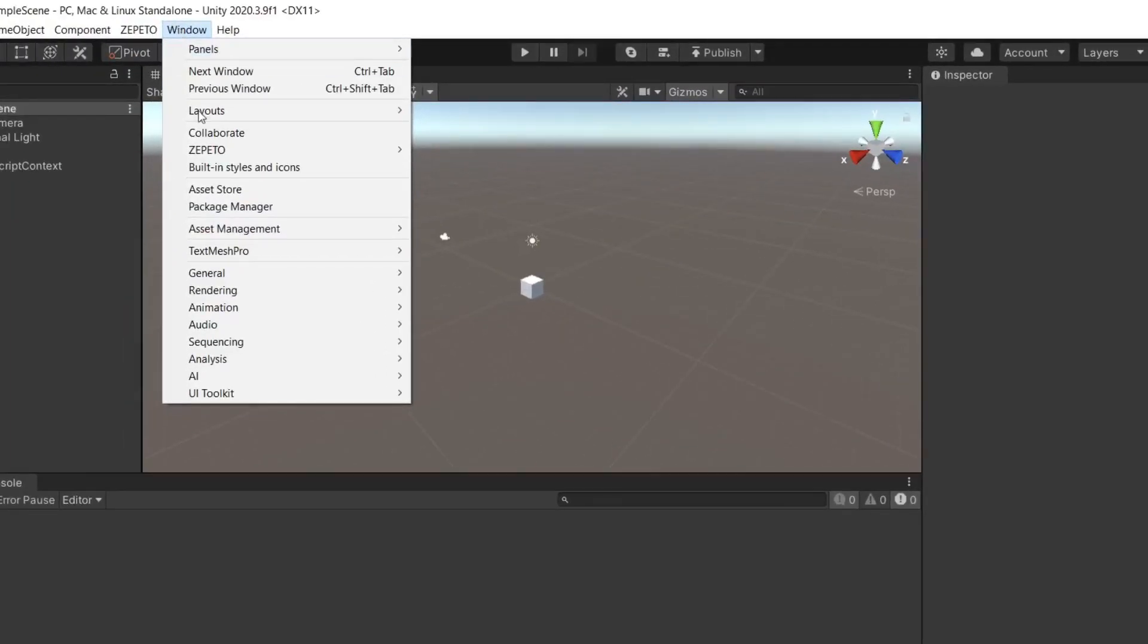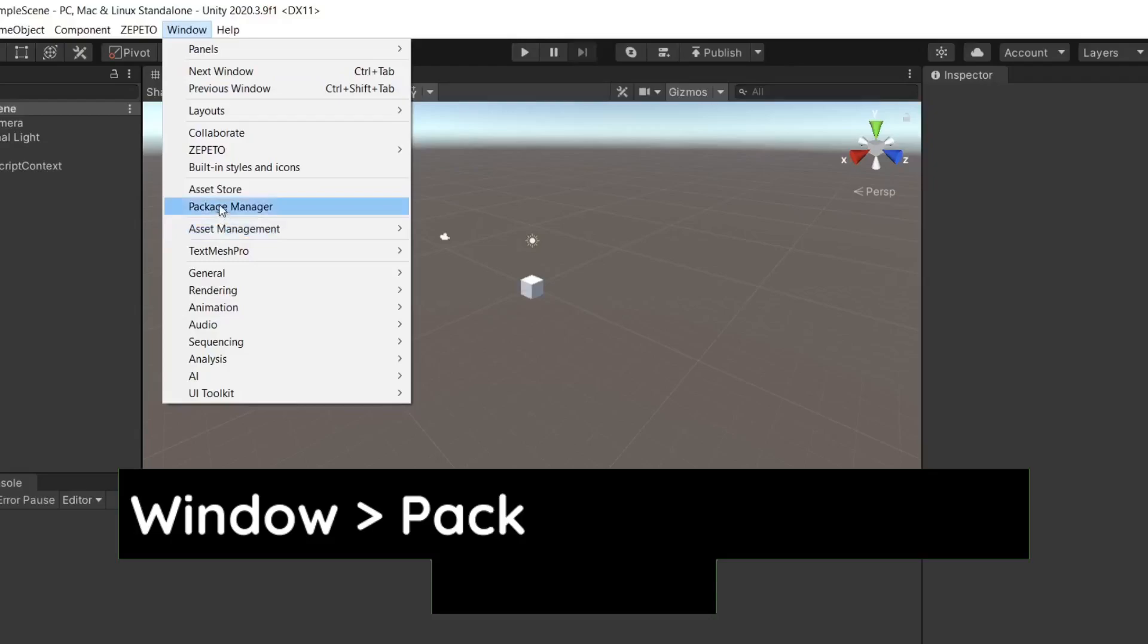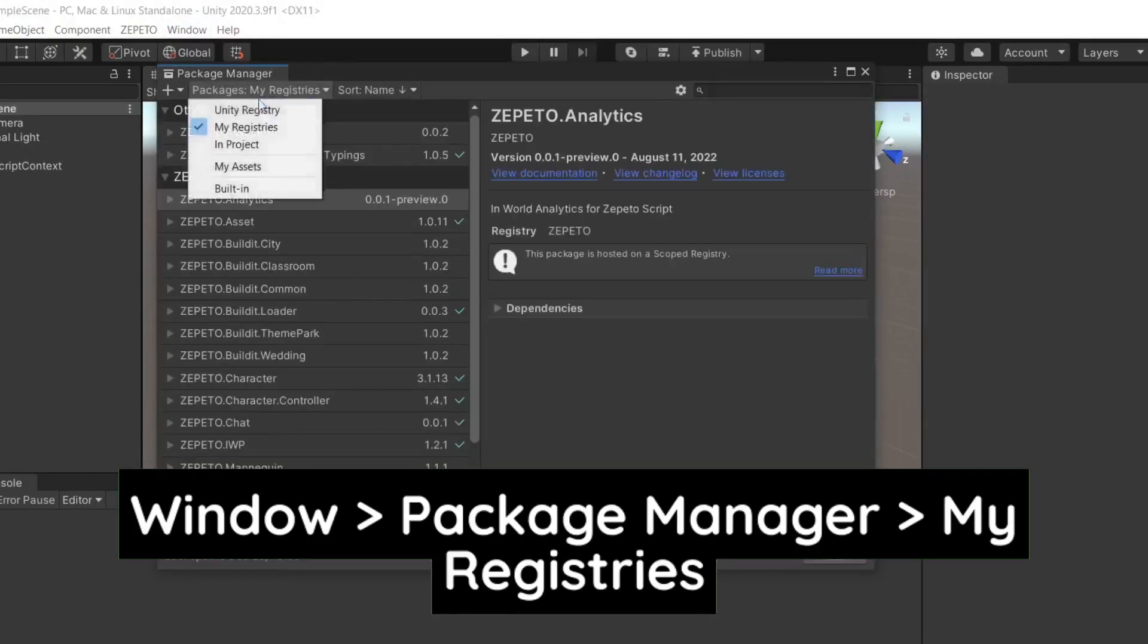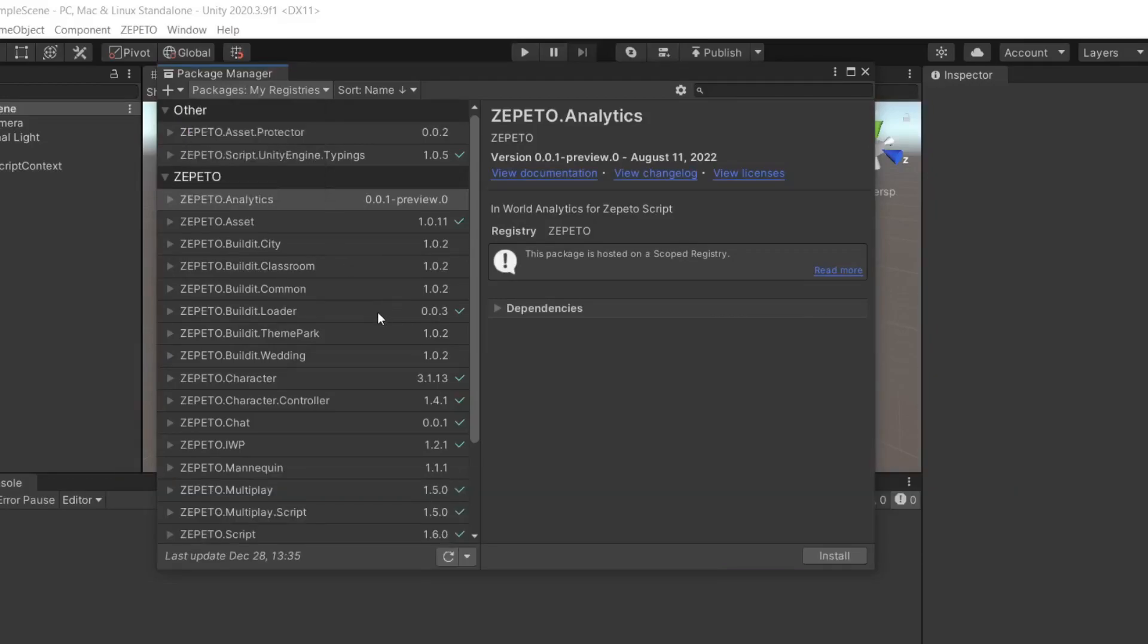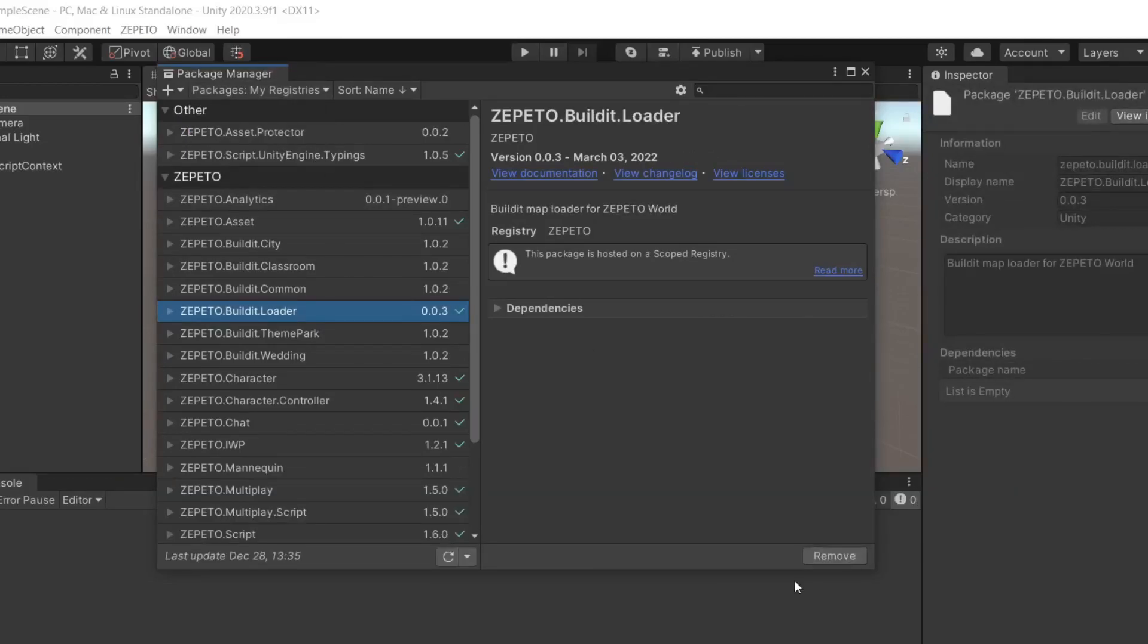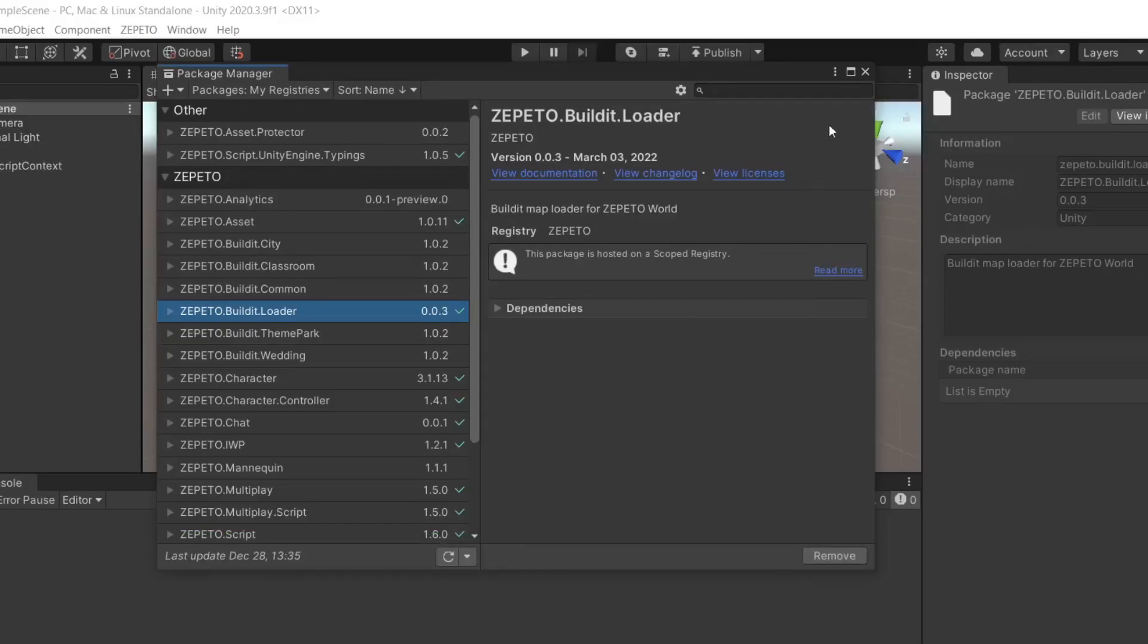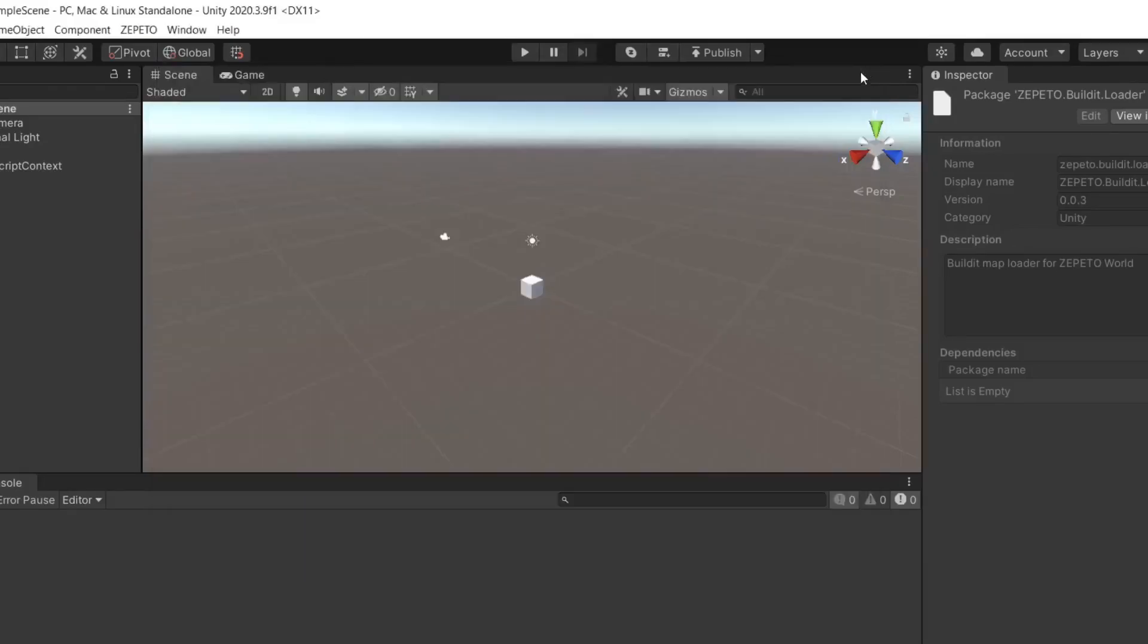Now, the next step is to select Windows and from there select Package Manager. Wait for it to load and then select My Registries. Now select this package, Zepetto.build.loader and click Install. For me, it's removed as I've already installed it.